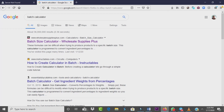Hi guys, welcome to another video. Today we are going to learn — I'm going to show you how you can calculate the batch of lotion you are making, or in simple terms, you call it the batch calculator. If this is new to you, what it does — what the batch calculator does — is...